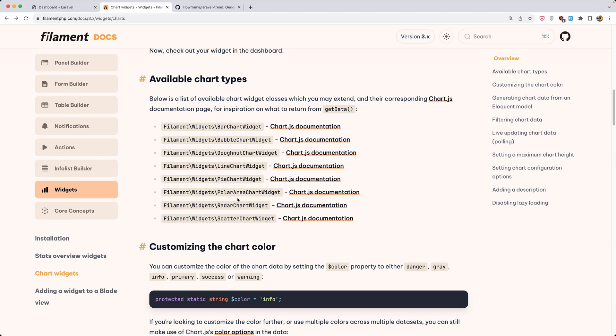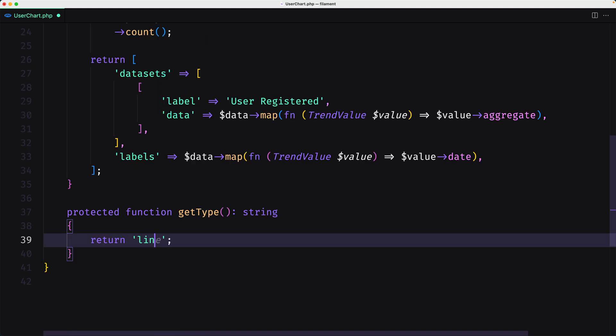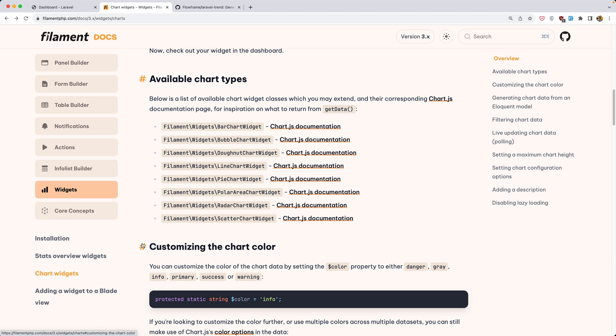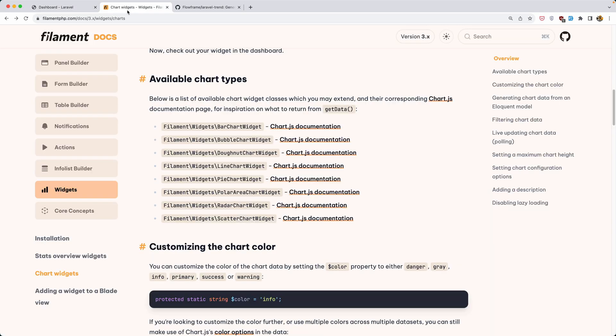Now you can change also the chart. Let's say line. Here we have getType and let's say line here. Save. Come here and refresh. Here's the line. You can play with the filament chart widgets.